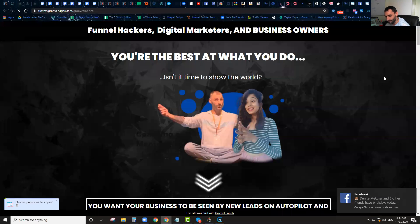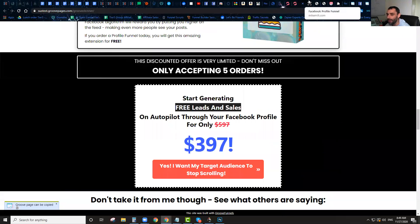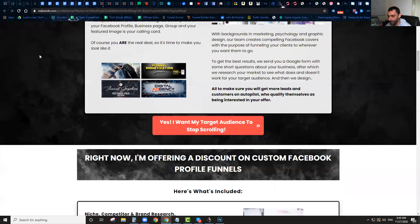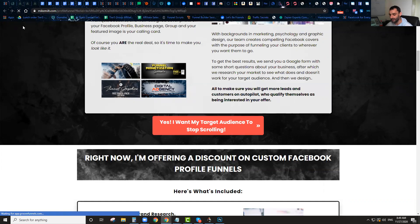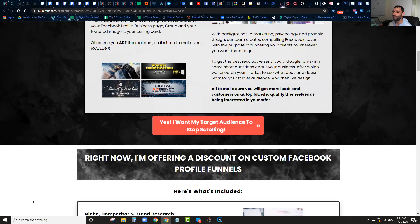This has been published, and just like that you can see I've got this entire funnel in my site. If you don't know if a page can actually be cloned, as soon as you go to the page you'll get a message that lets you know — you can clone this page. This page is built on GroovePages and you can clone it.